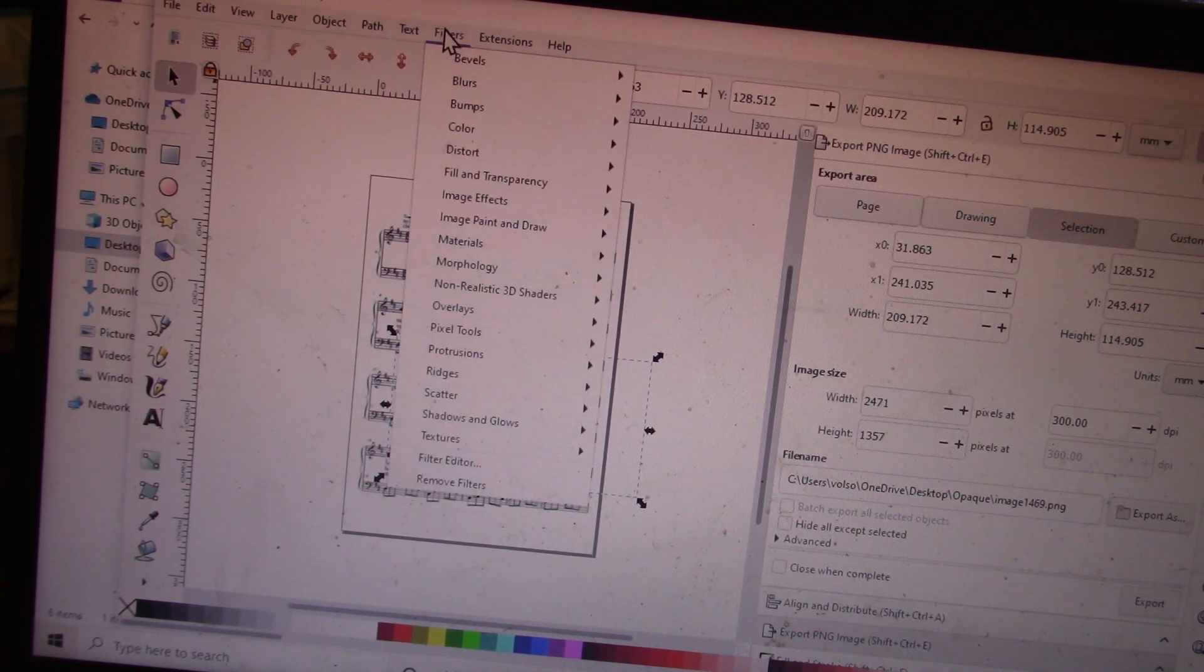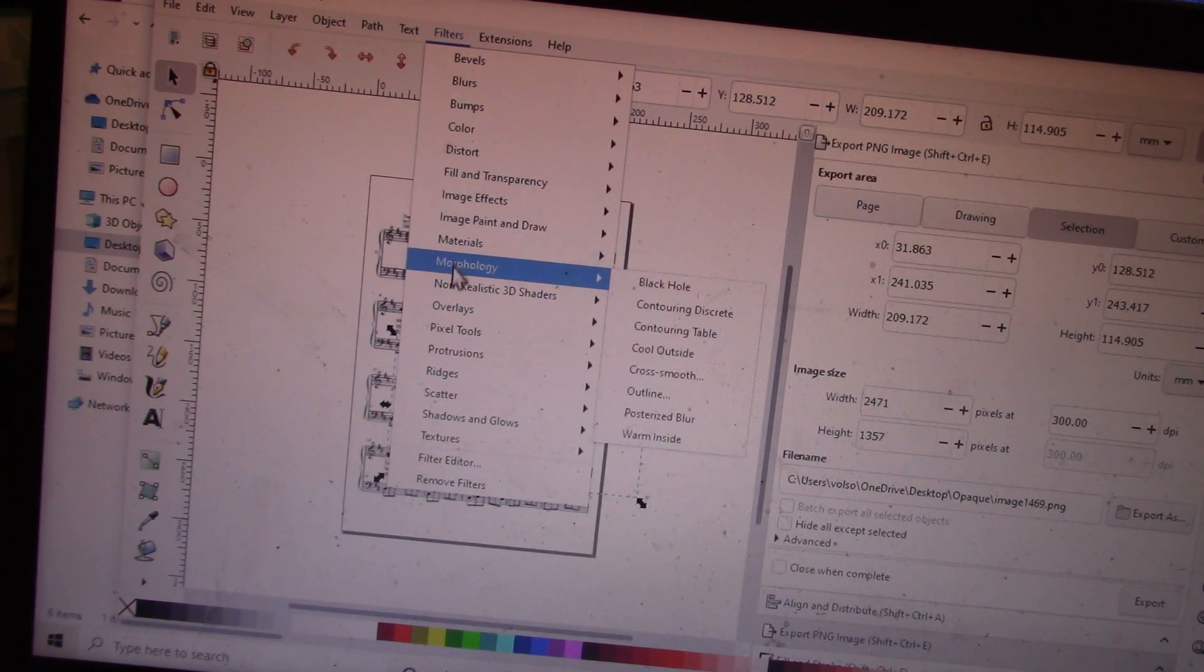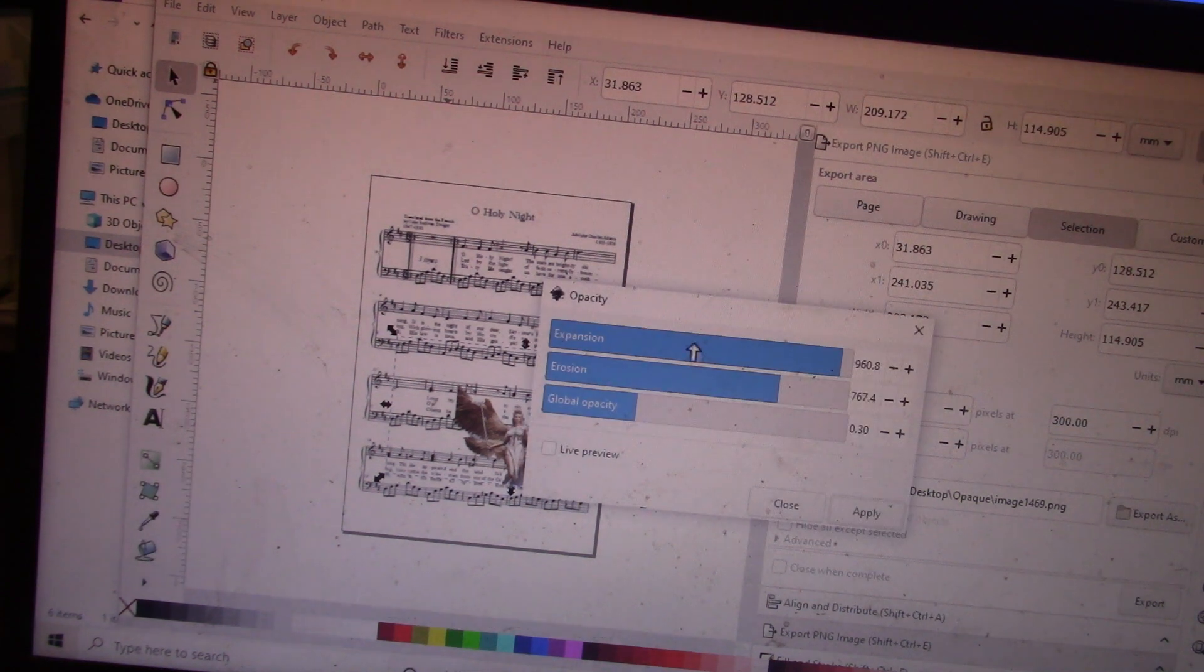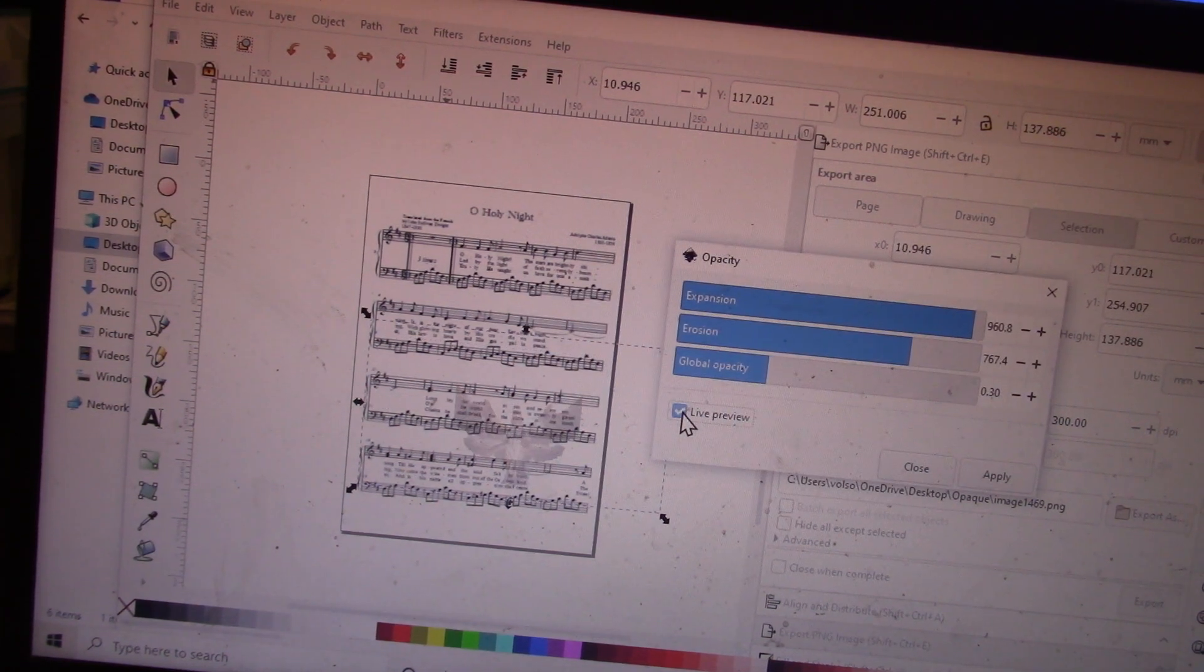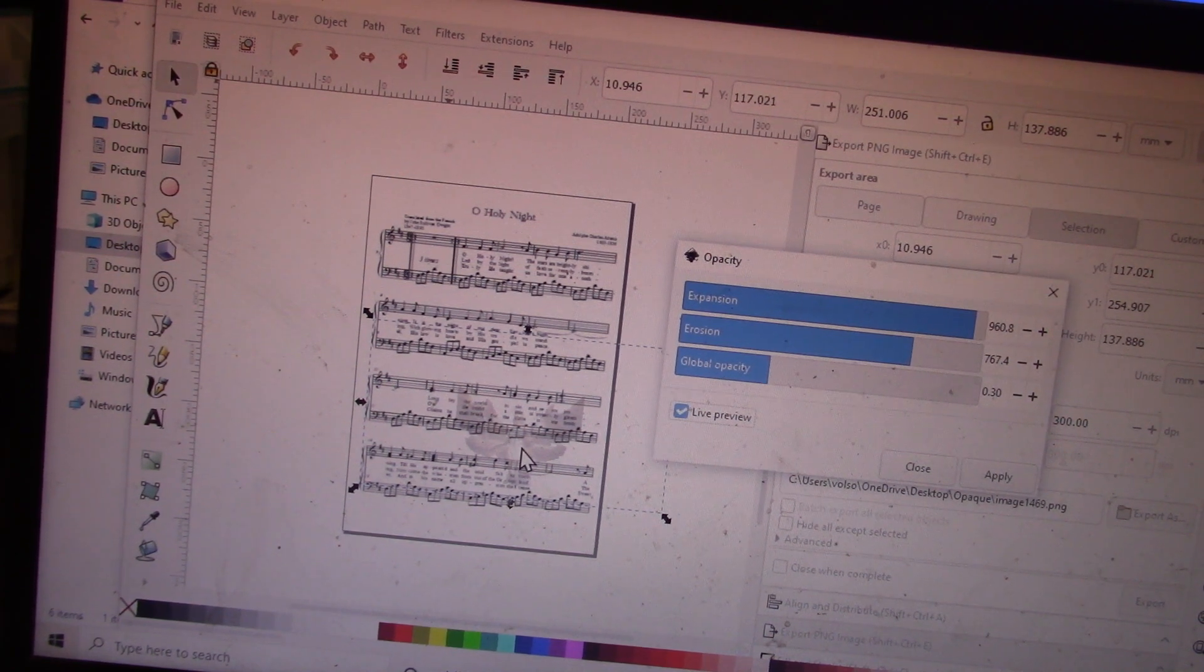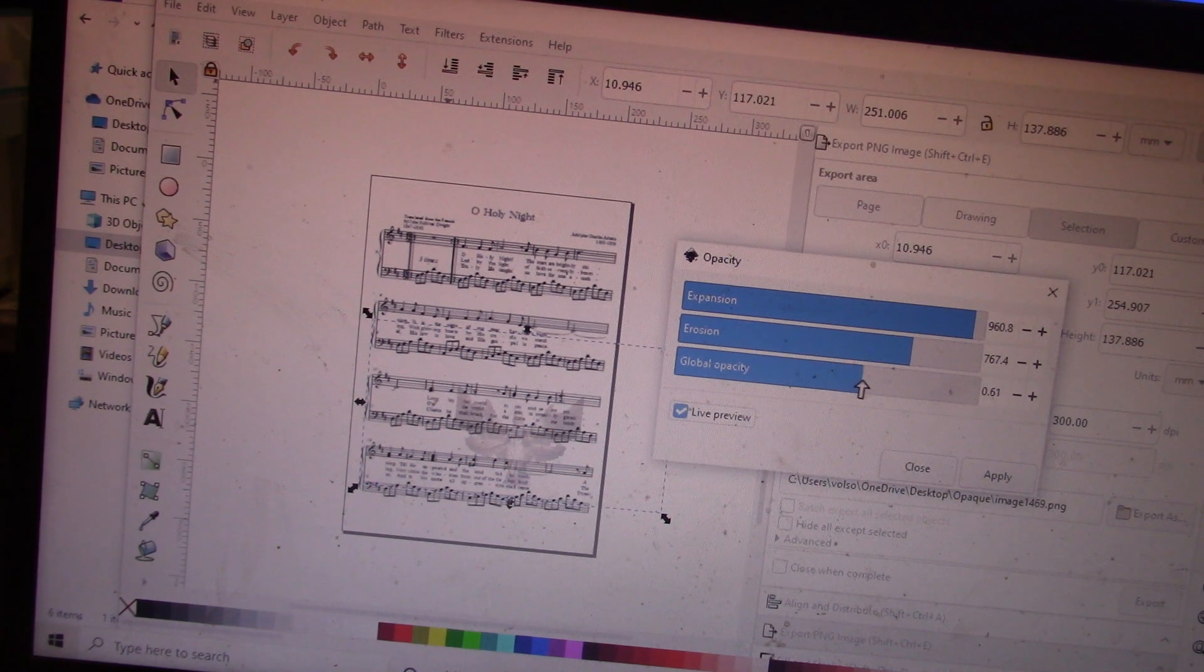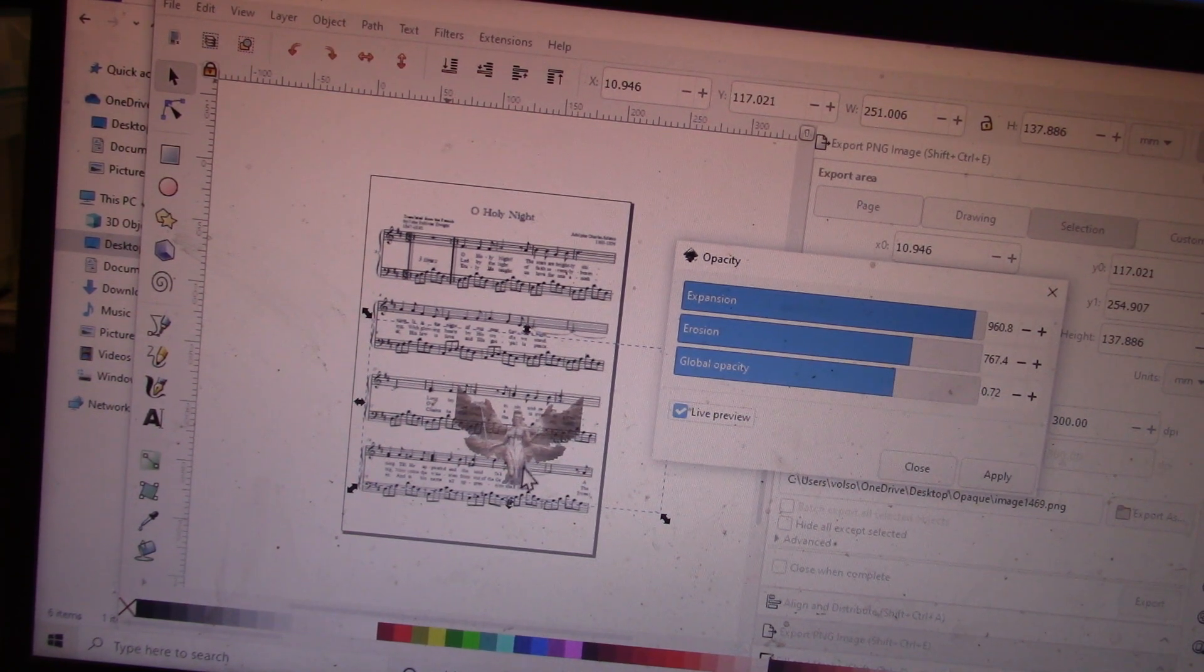Then I'm going to go down to Fill and Transparency, Opacity. I'm going to hit Live Preview, and she is now semi-opaque. But let's say I want to see her just a bit more. There she is.